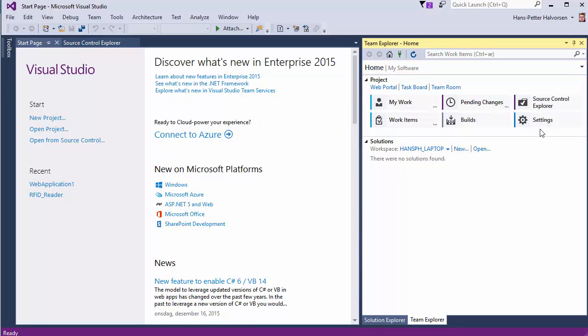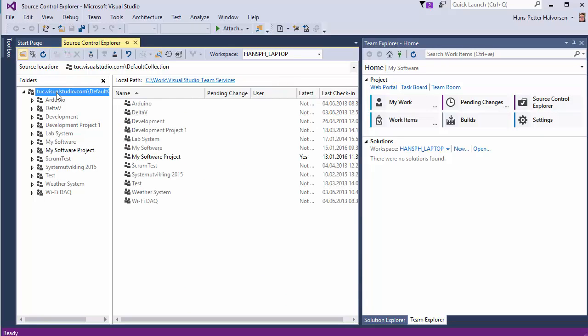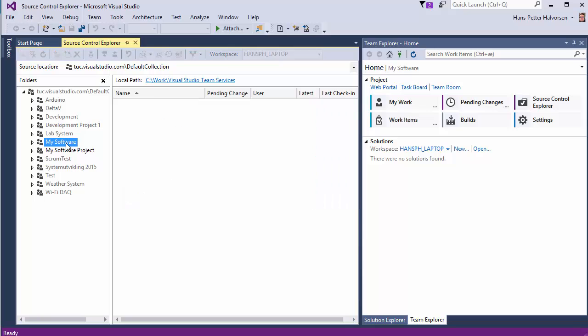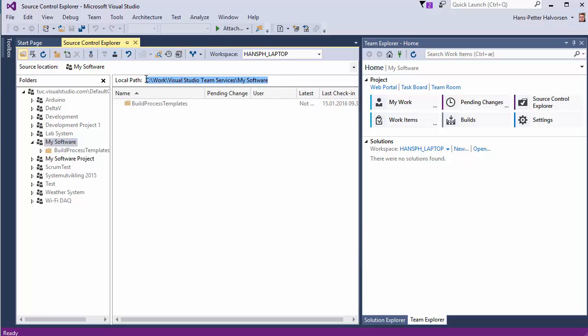And then first we could go to the Source Control Explorer. And find our project here. My Software. And you see if it is not linked to a local folder on your hard drive.